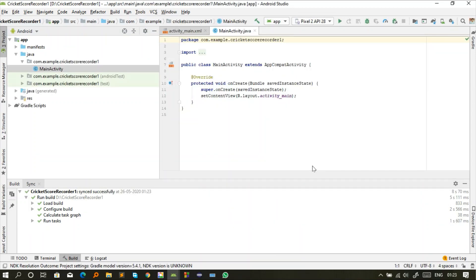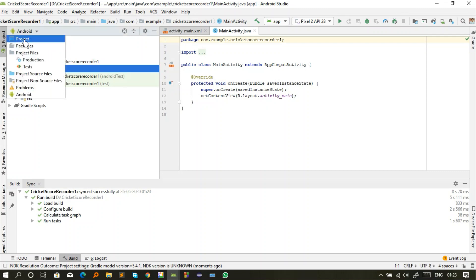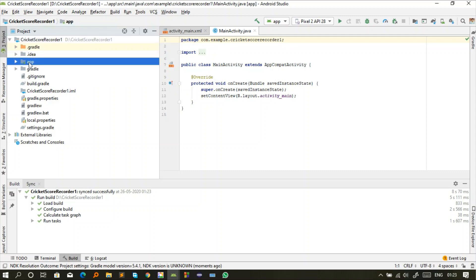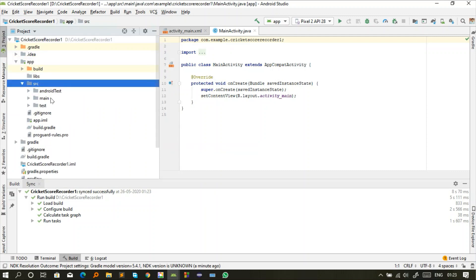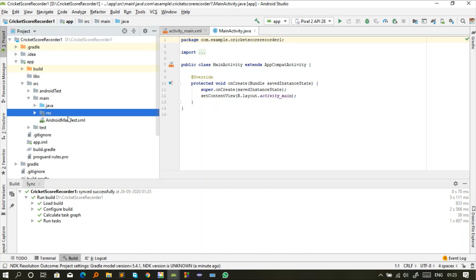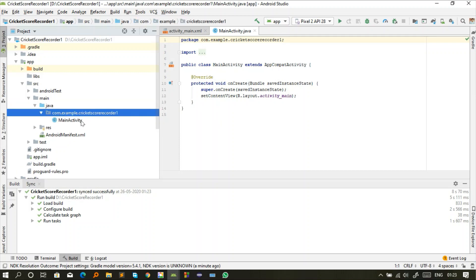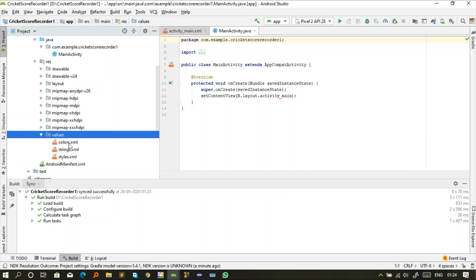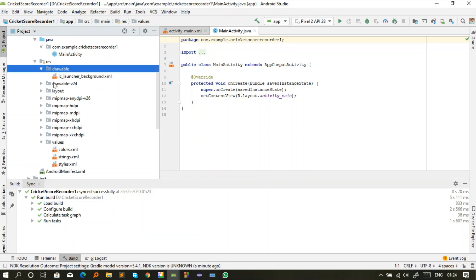Our new project is now created. In the left-hand section we have our workspace — change this workspace view to 'Project' workspace. You'll then see our project, Cricket Score Recorder. Open it and go to the app module. Inside app we have 'src', and inside src we have 'main', which contains two important modules: Java and res (resources). All Java files are stored in the Java folder, and all the design XML files are stored in resources — including strings, colors, and images.